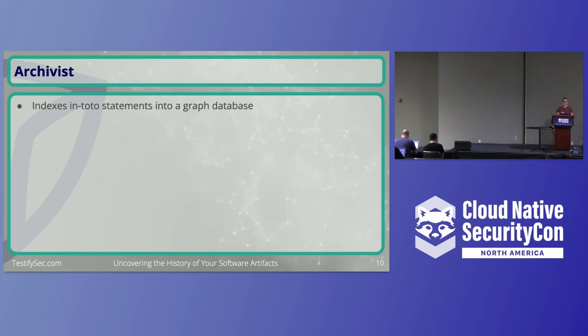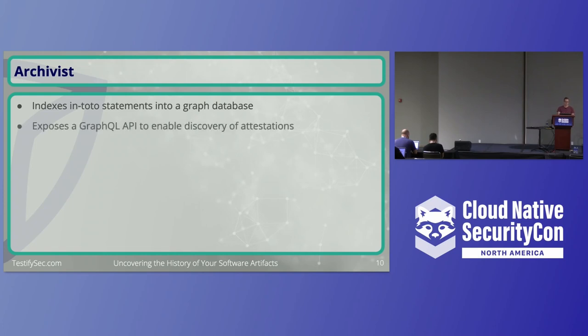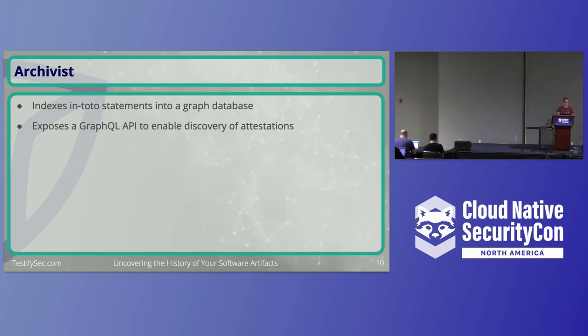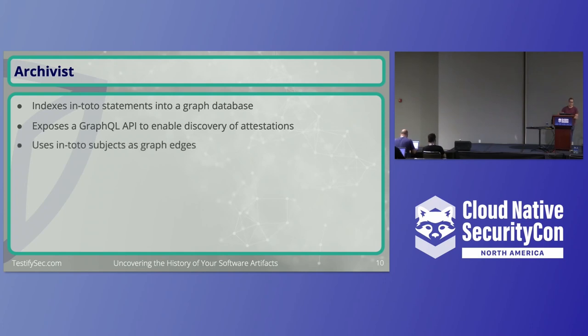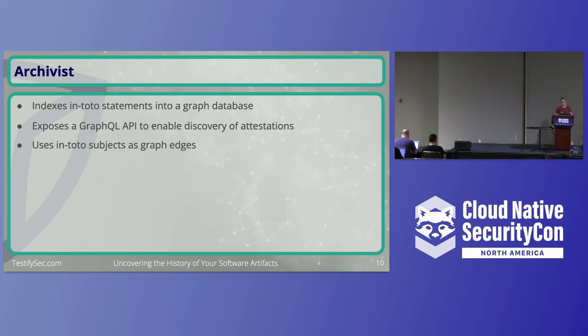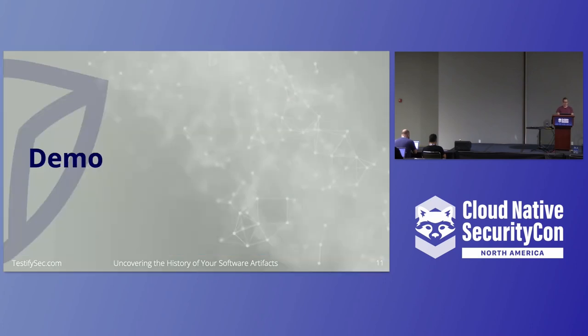What Archivist does is it takes Intoto statements and indexes them onto a graph using Cayley, which is a Go framework for graph databases. It exposes a GraphQL API so users can query it, find things, and refine their queries over time to find more relevant attestations. It pulls out specific things like what attestations were in that Intoto attestation, the signatures on it so we can look at signatures before pulling the attestation, and what other subjects existed on that Intoto attestation. We can use those to expand our graph search. It uses Intoto subjects as graph edges. If you're familiar with Intoto attestations, they all have a statement, some subjects that describe what the statement is describing, and then the statement itself, which is an arbitrary amount of data. It could be a Salsa provenance or anyone else who implements these Intoto attestations.